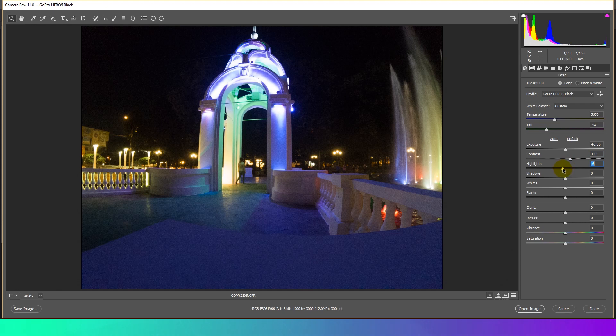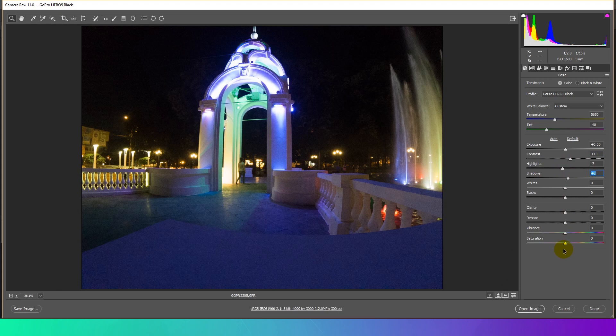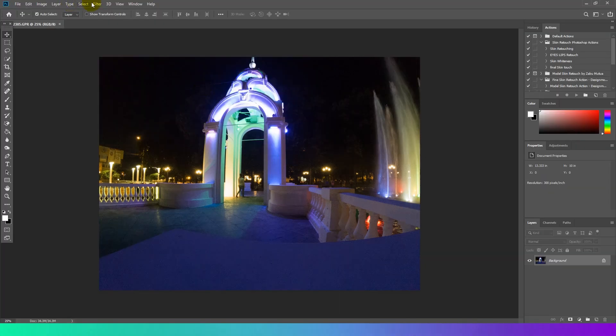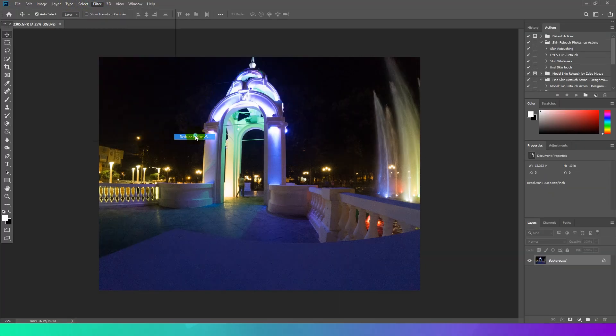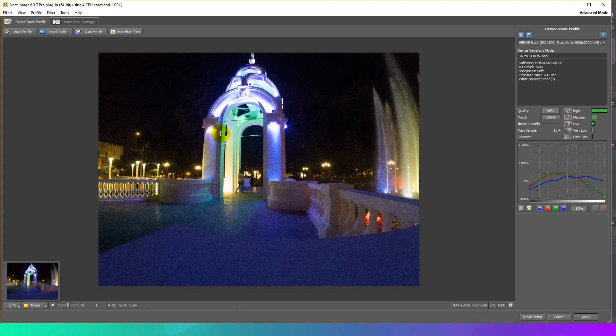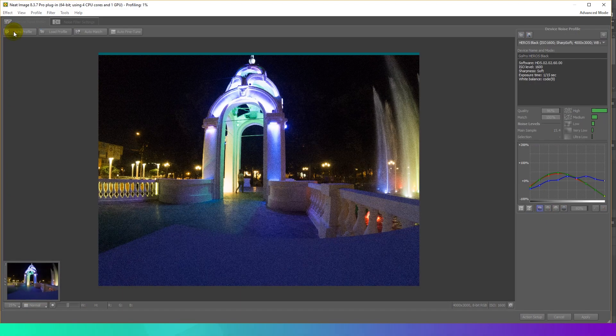I prefer using Neat plugin to reduce noise. You may find the link in the description below. Start the Neat Image plugin using the filter Neat Image Reduce Noise menu item in Photoshop. This will open Neat Image plugin window.